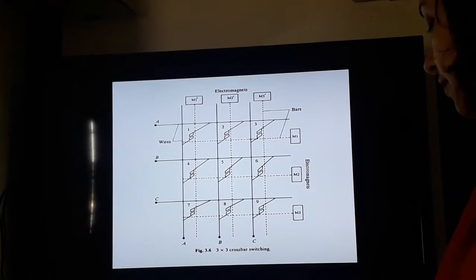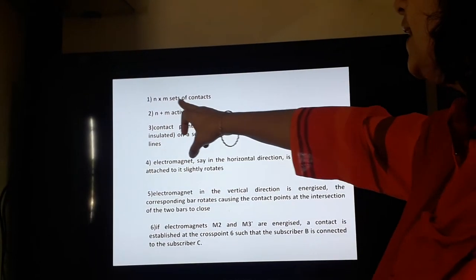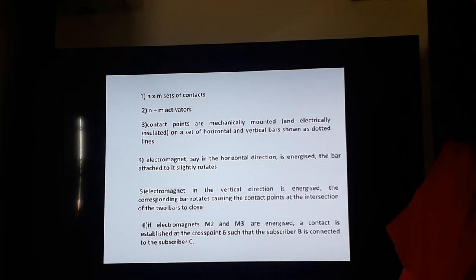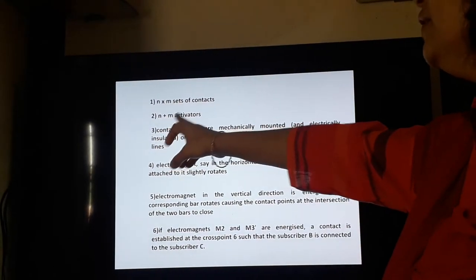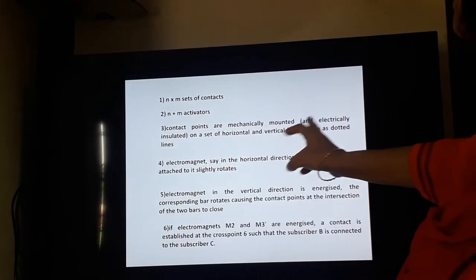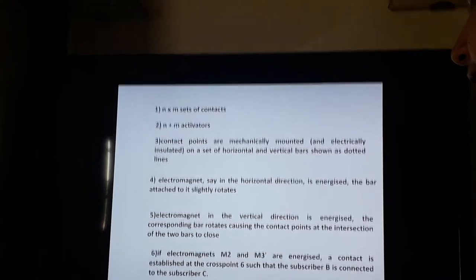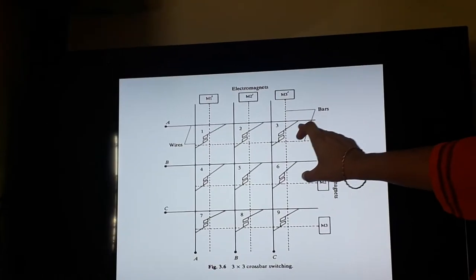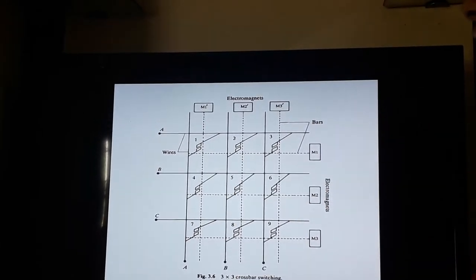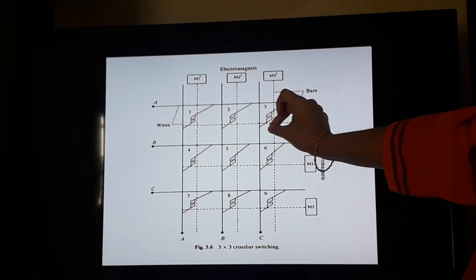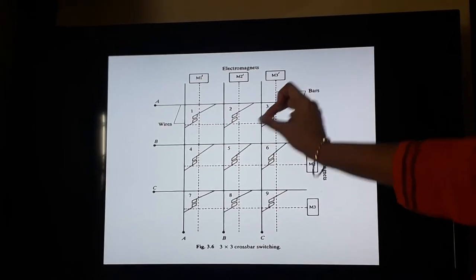To summarise: NxM gives the total number of contact points. Here 3x3 gives 9 contact points, and N plus M gives 6 activators required. Contact points are mechanically mounted and electrically isolated on vertical and horizontal bars as shown by the dotted lines in the diagram. When the electromagnet is magnetised, these 2 contact points come closer to each other; otherwise they remain electrically isolated.